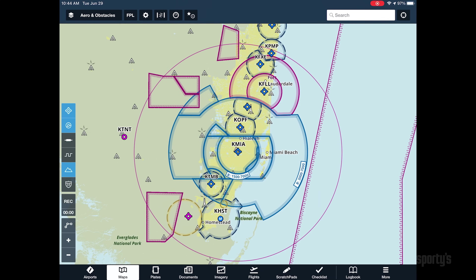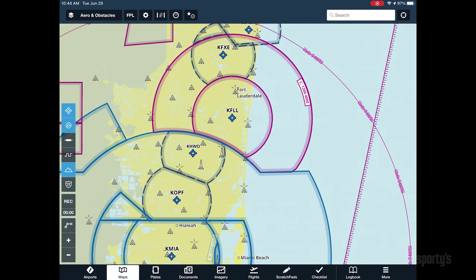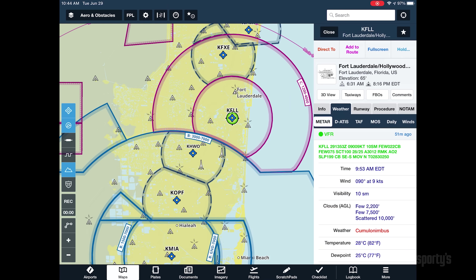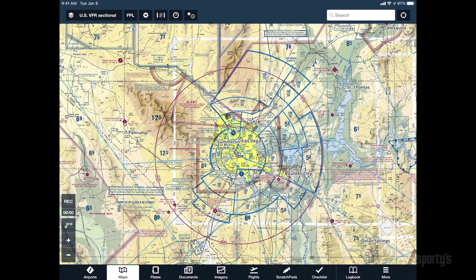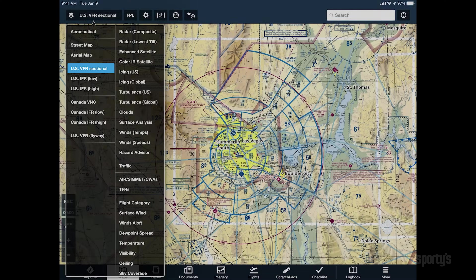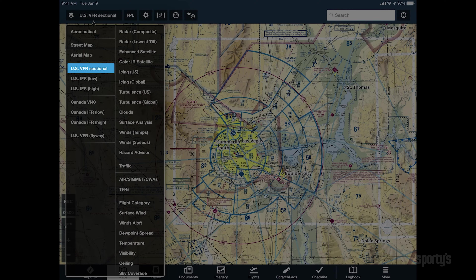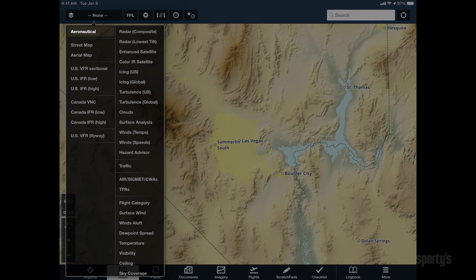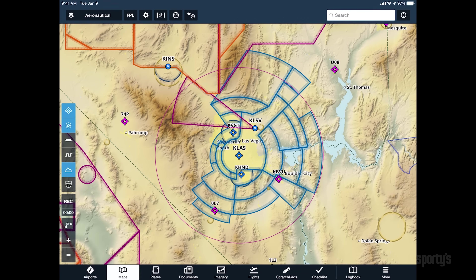This dynamic layer is scalable, interactive, and can be customized to show only the details and chart features that matter to you. To get started, turn off the VFR sectional layer and enable the aeronautical layer from the menu.